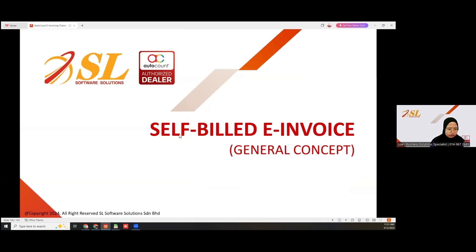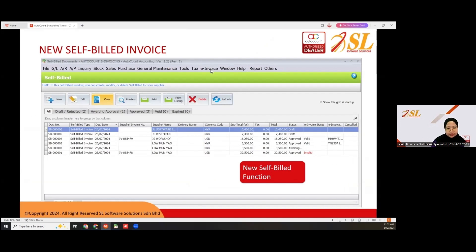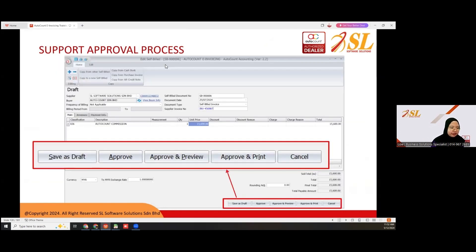For self-bill e-invoice, the general concept: in AutoCal, we have a new self-bill function which is under e-invoice, and then you can select self-bill e-invoice. For self-bill e-invoice, you also have the same functions as e-invoice — approve and preview, approve and print, and cancel.